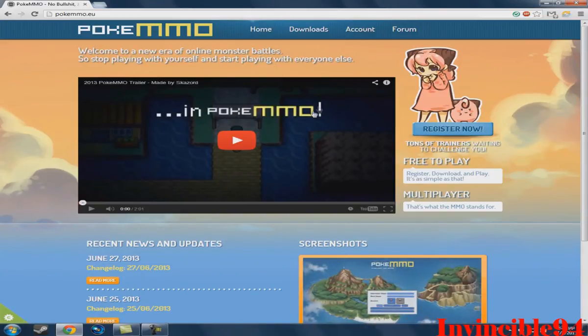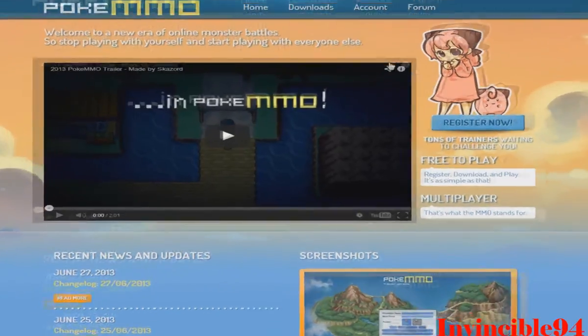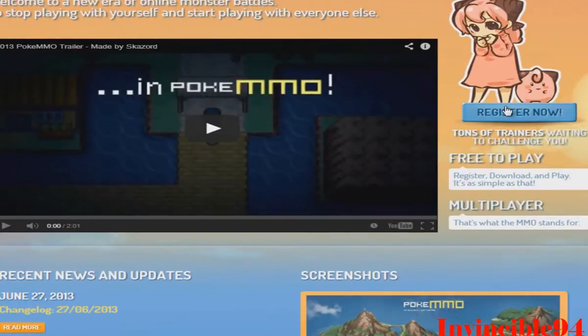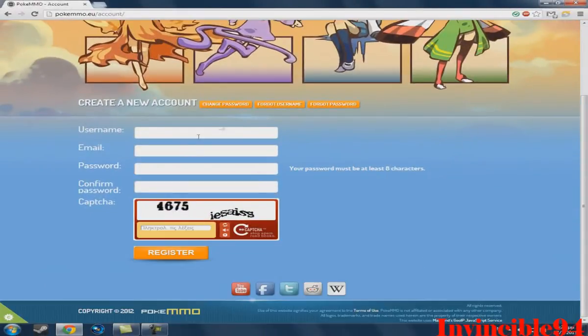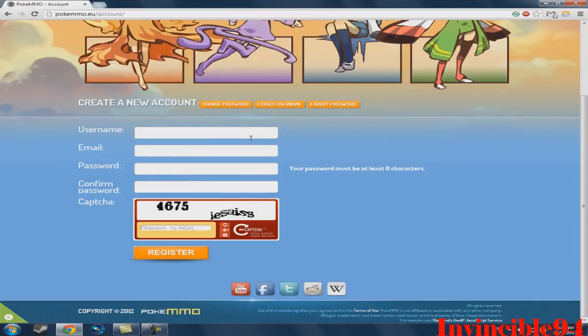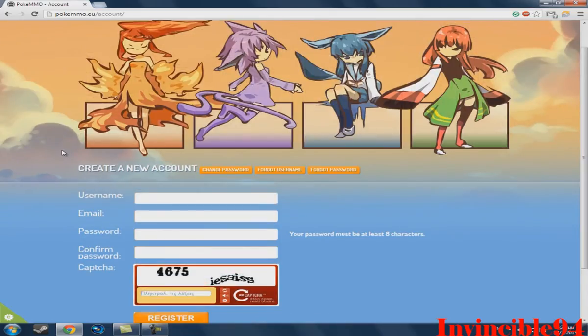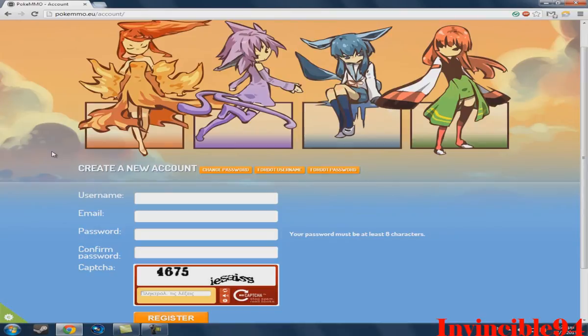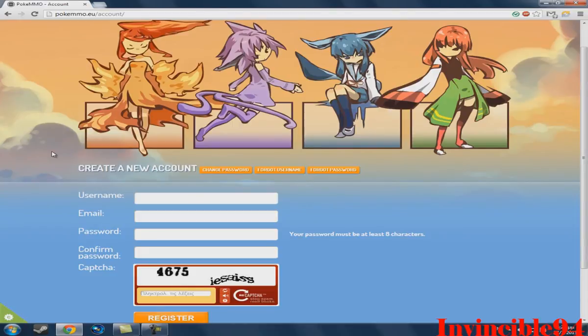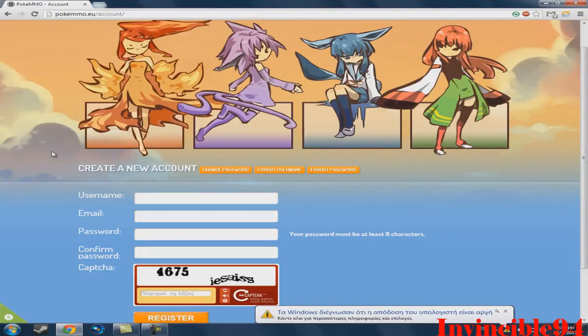Here are the steps. First of all, you need to register and make an account. Just put your username, your email, your password. You have to give your real email because an email will come to you and it will require you to use one code in order to activate your account and to be able to play Pokemon online.